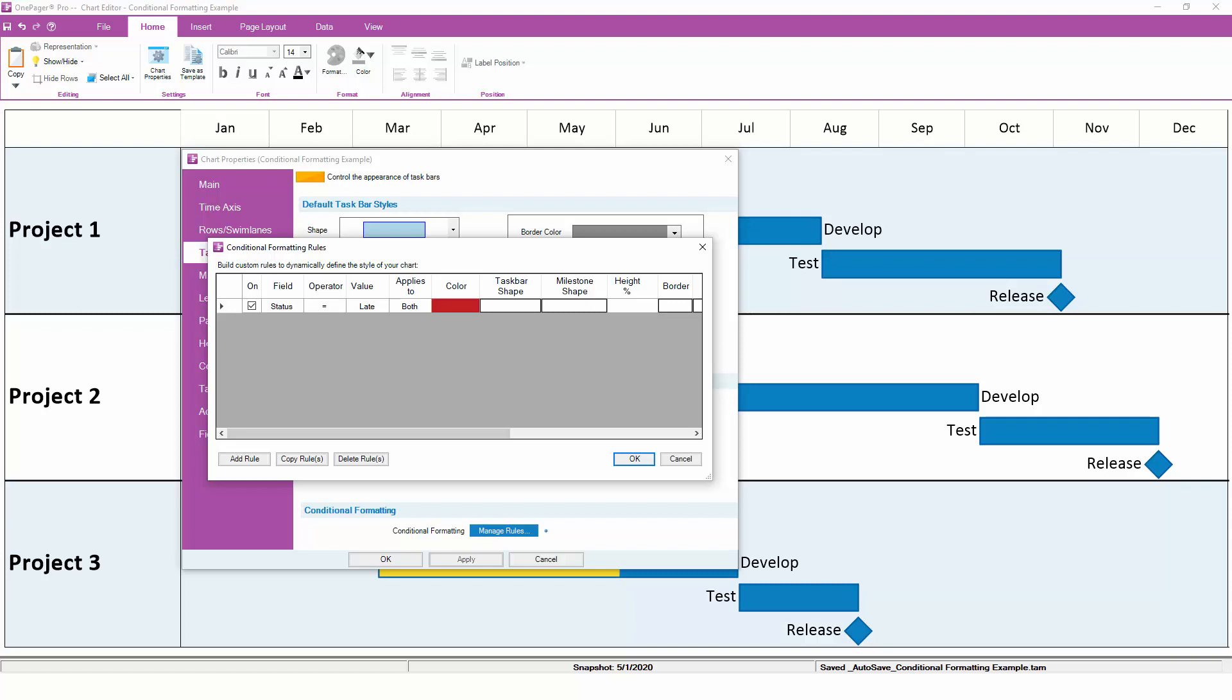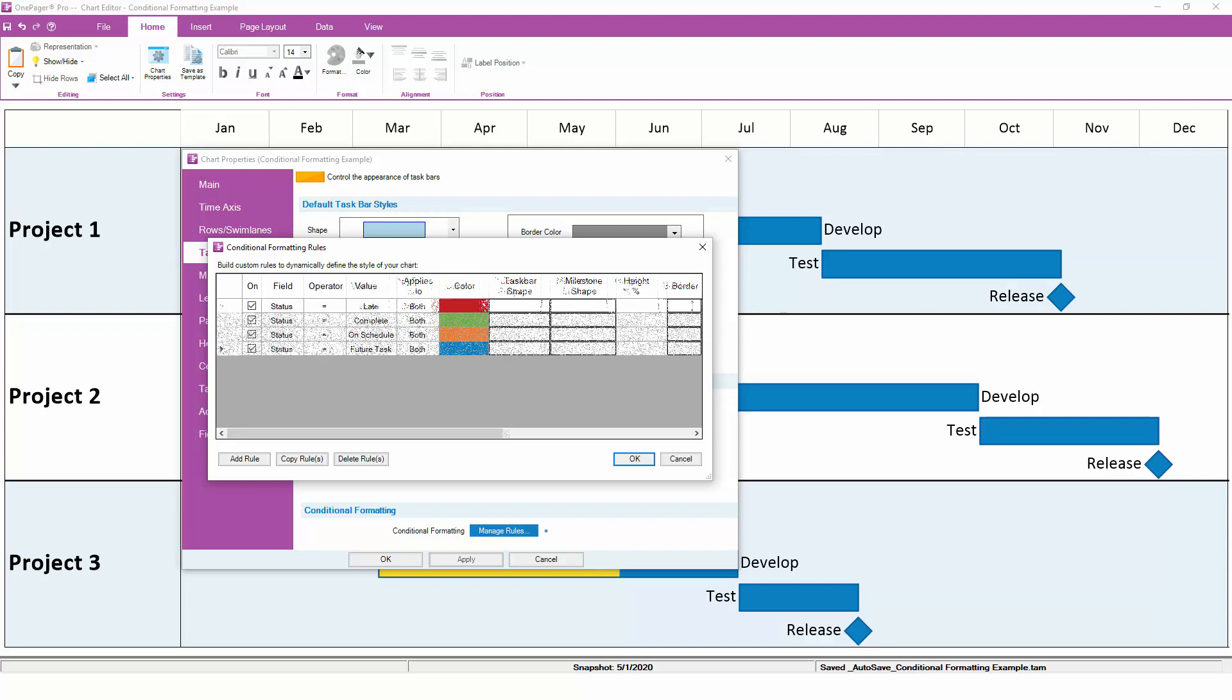Now, let's add a few more rules to cover completed tasks in green, on-track tasks in yellow, and future tasks in blue.